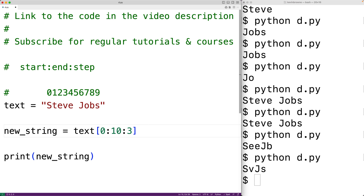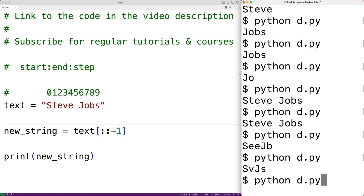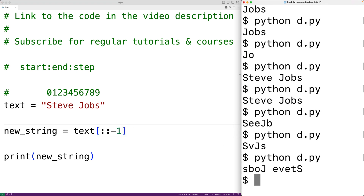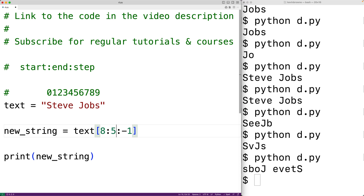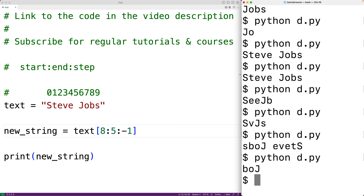A negative step allows us to pull characters from the string in reverse. For example, [::−1] will reverse the entire string — when we save and run it we get the string in reverse. If we use a negative step, the start index should come after the end index. For example, [8:5:−1] starts at index eight, goes back by one until index five, and gives us 'boj'.